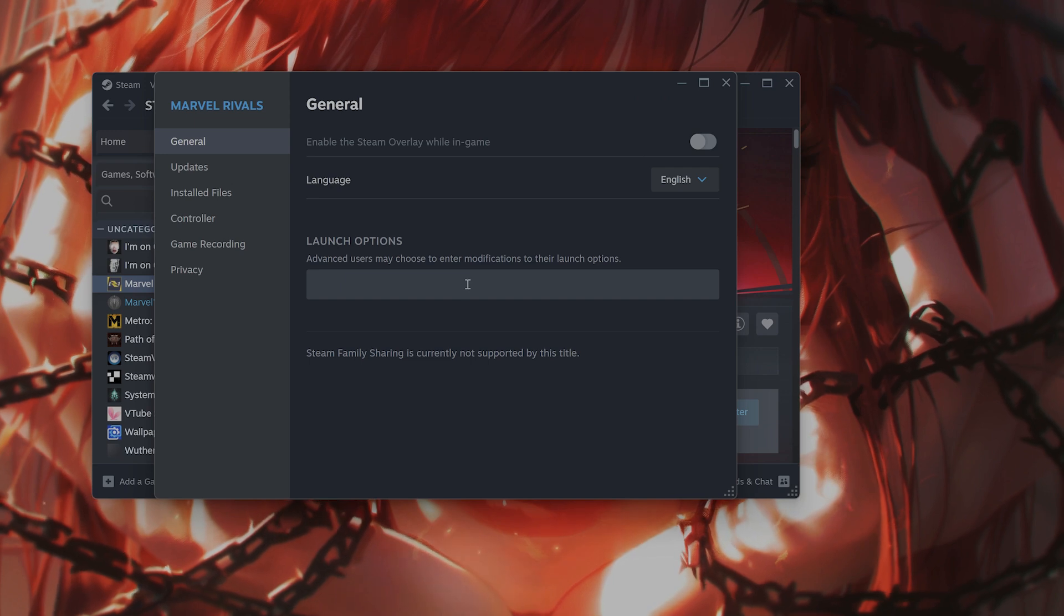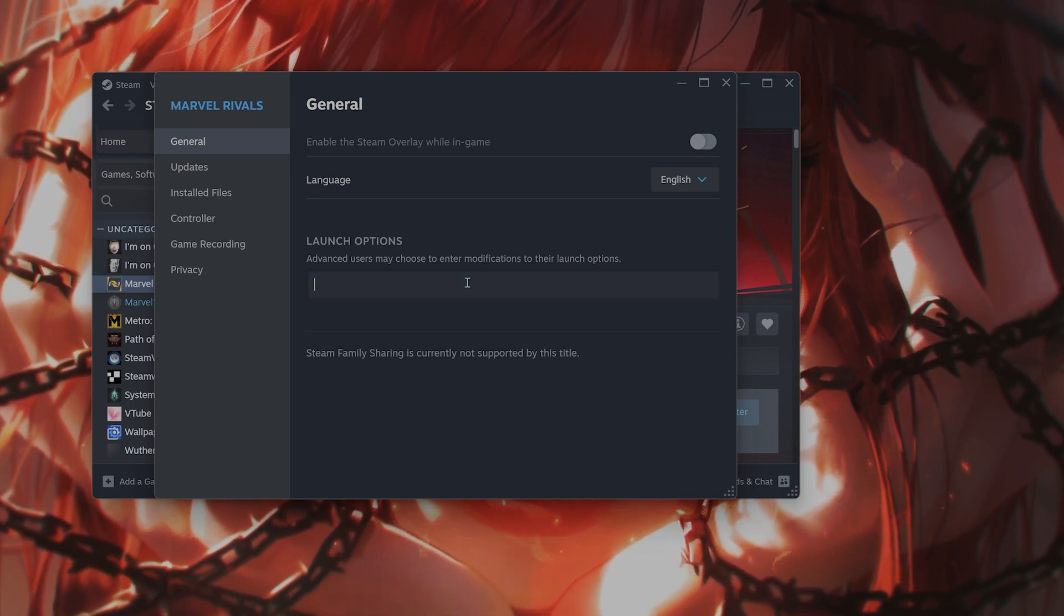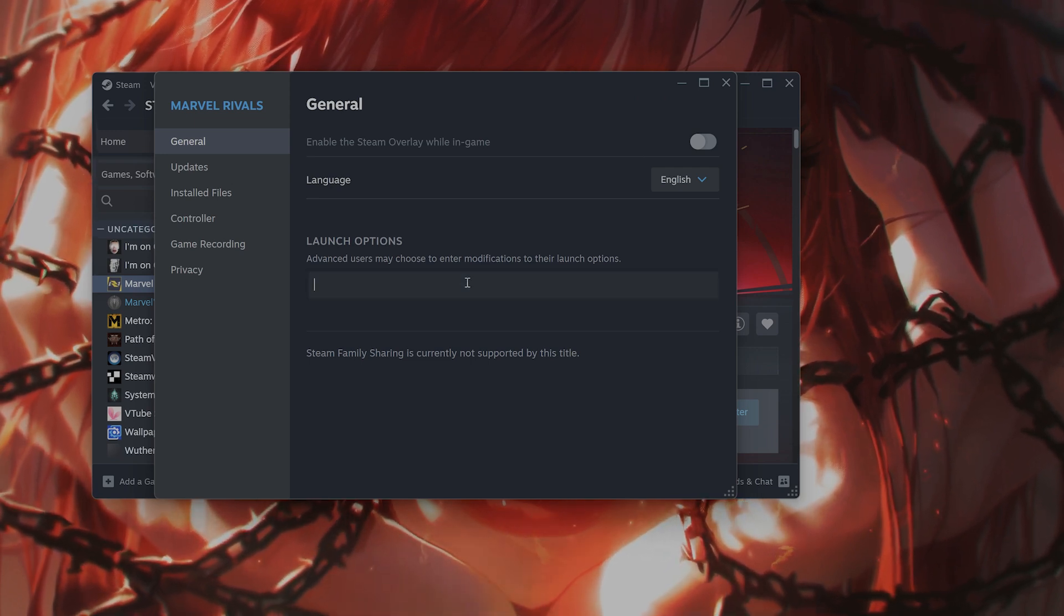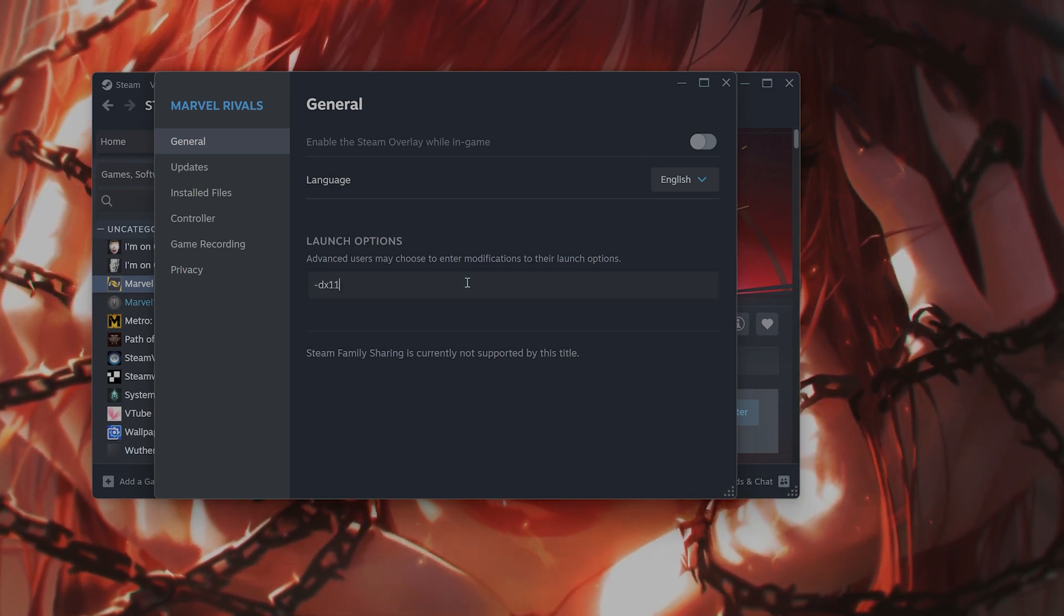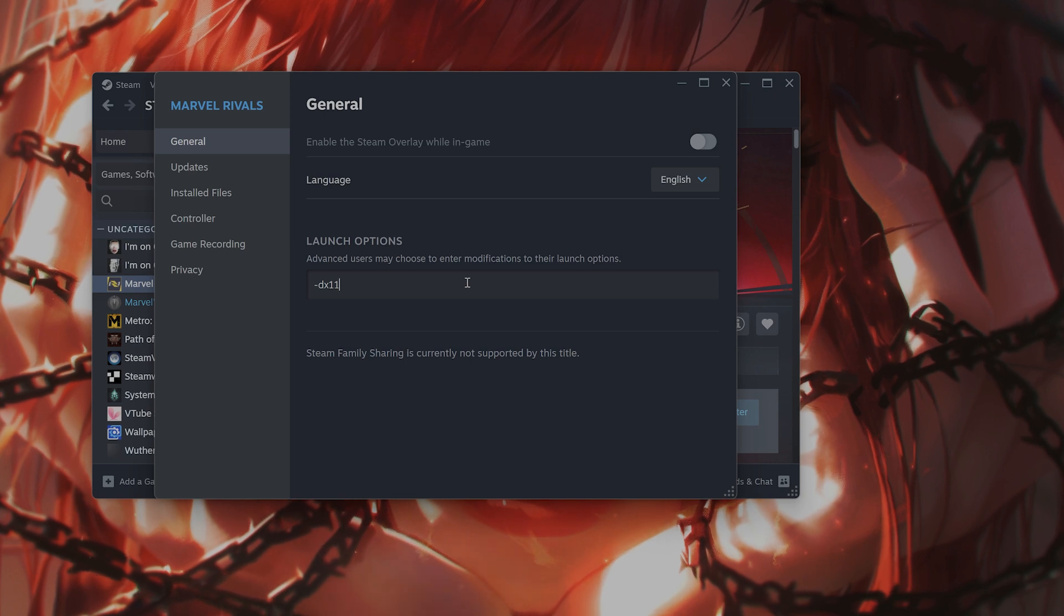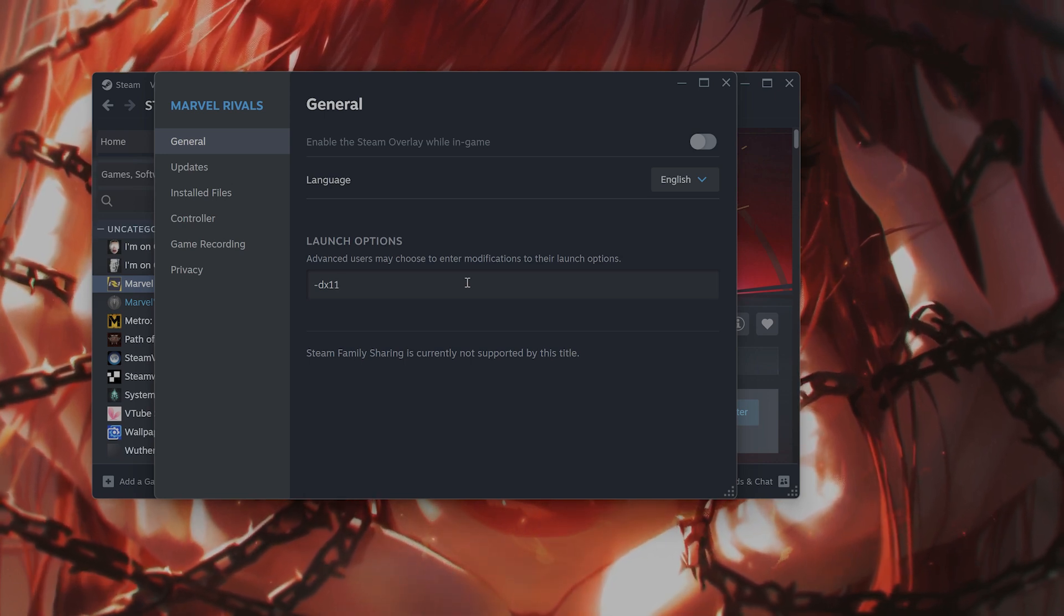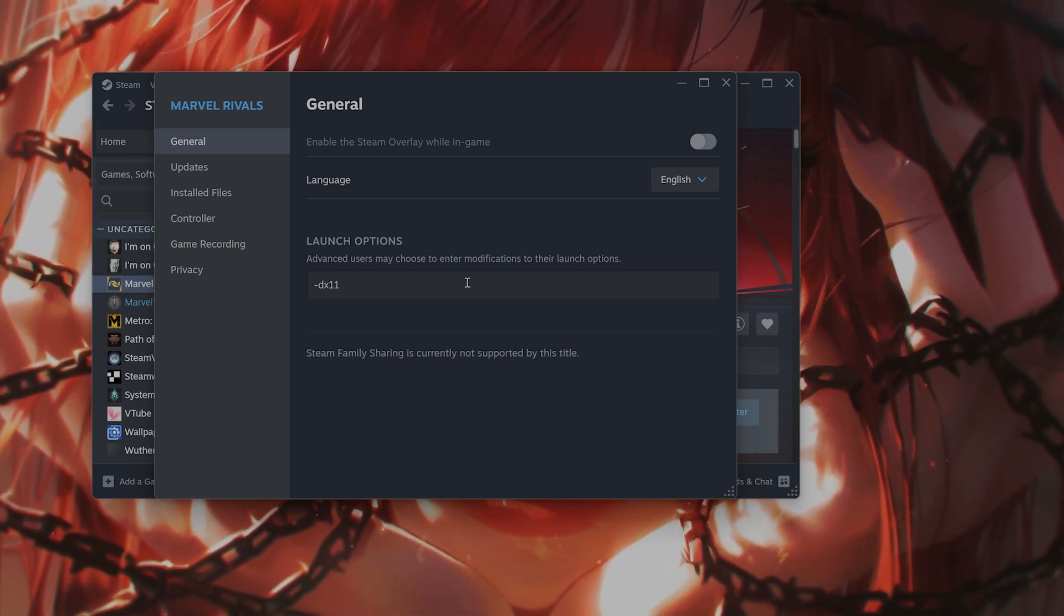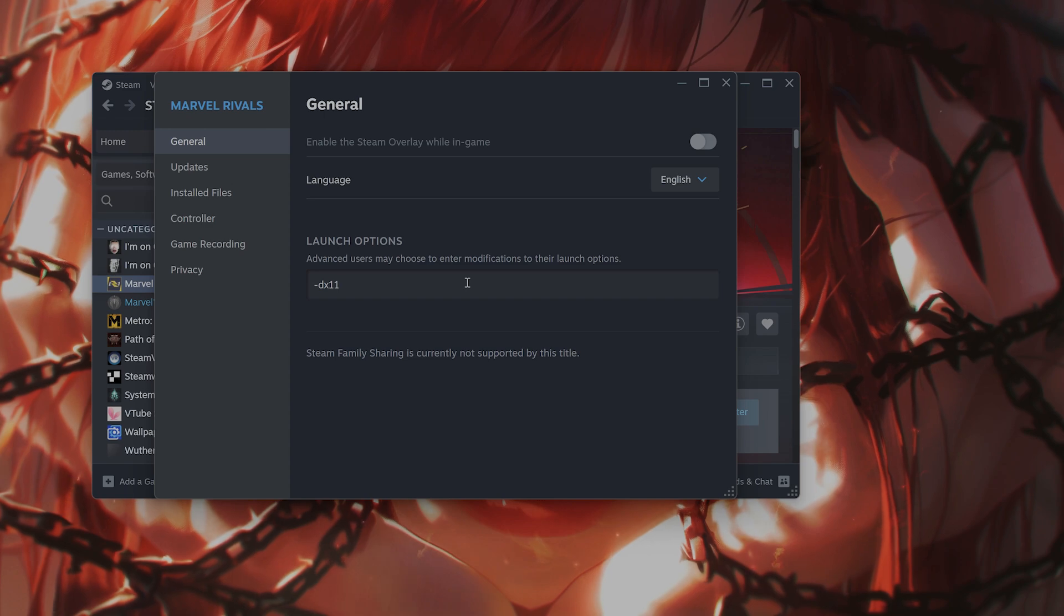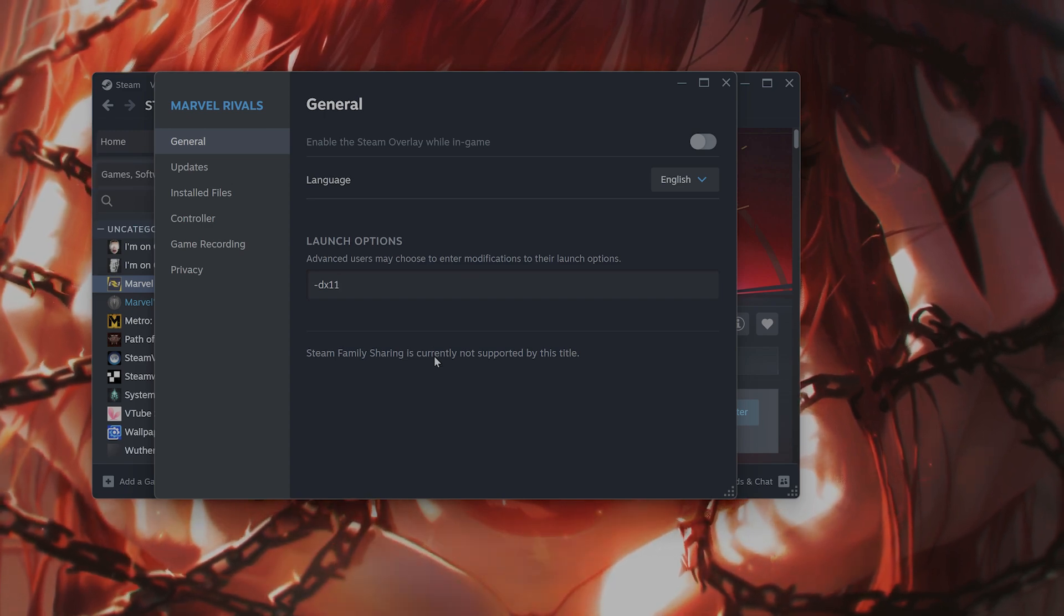And by the way, while you're here, a temporary fix might be to add minus DX11 into launch options. This will force the game to launch in DirectX 11. And this should get around the issue.